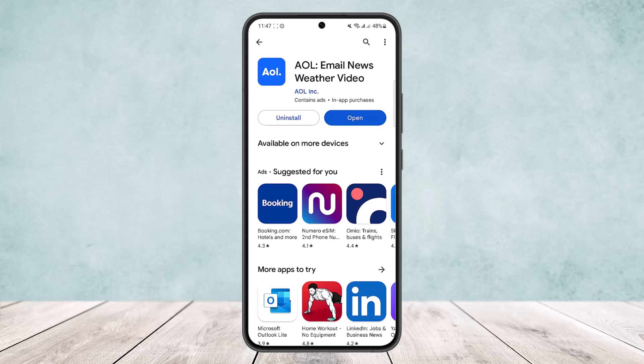This way you can get a read receipt on AOL Mail. Hope this helped you. Do like and subscribe, and do not forget to leave a comment down below if you have any further issues.